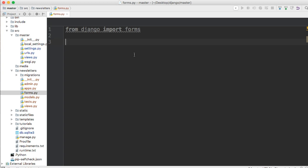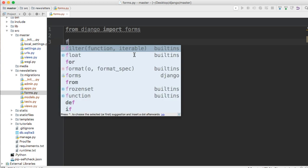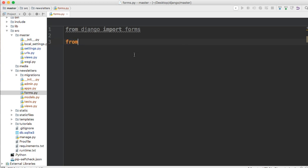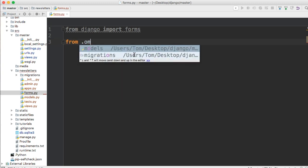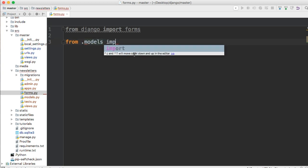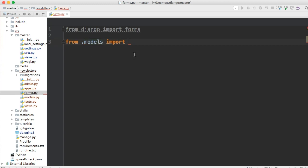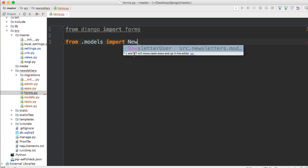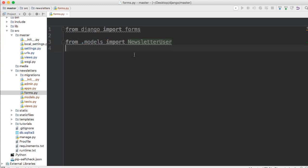Next thing we need to do is we're going to need the model that we created. We're going to import the model. So from .models import NewsletterUser. There you go.